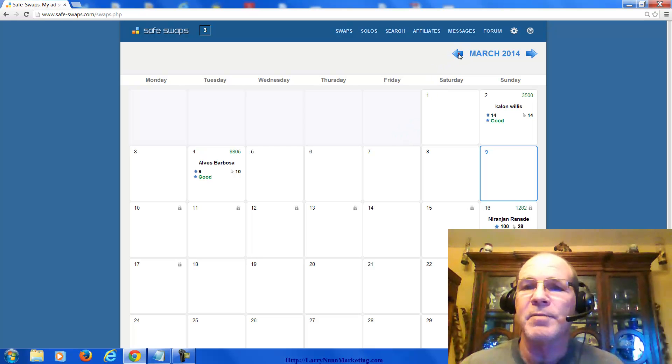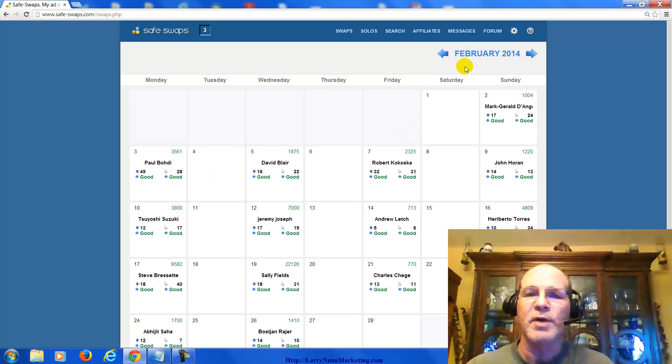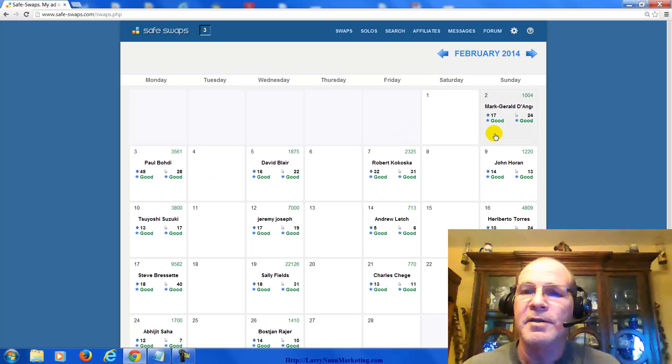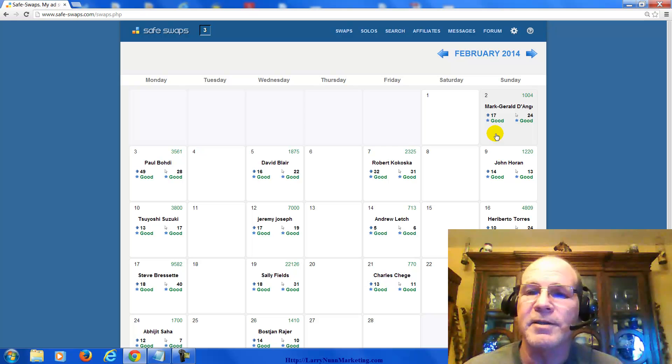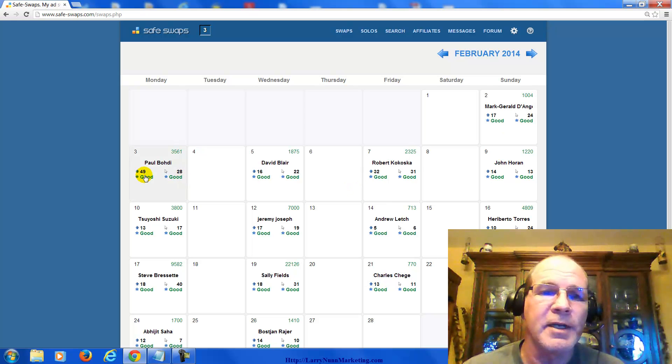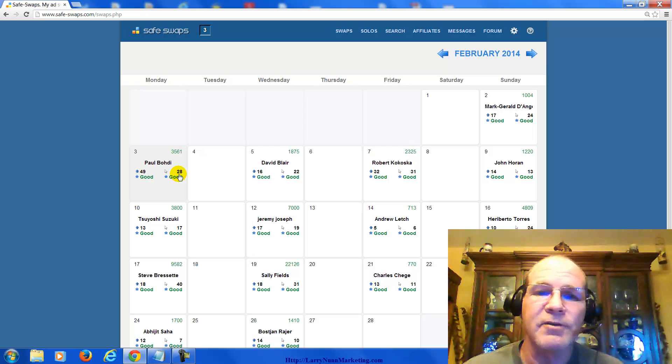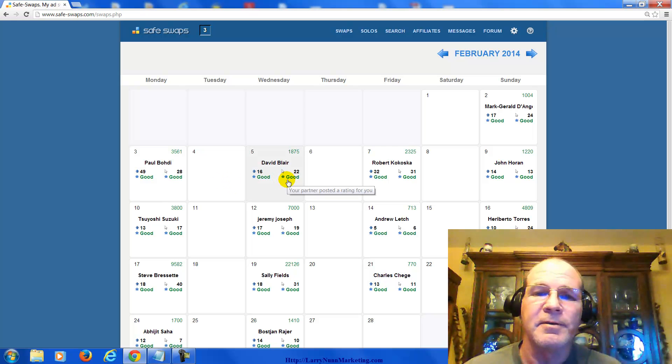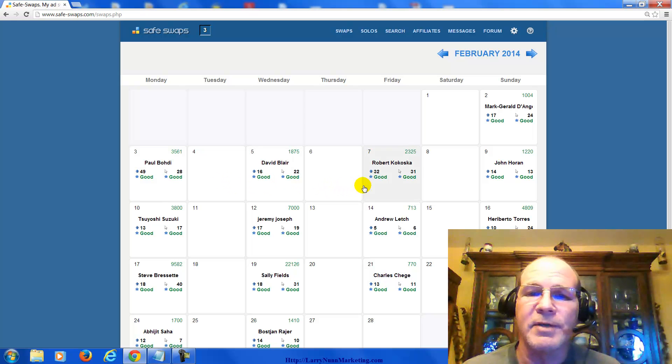As you can see, in the month of February, I did a lot of swaps, and it's a good way to get some traffic for free. See, I sent 49 clicks, got 28, 16, 22.